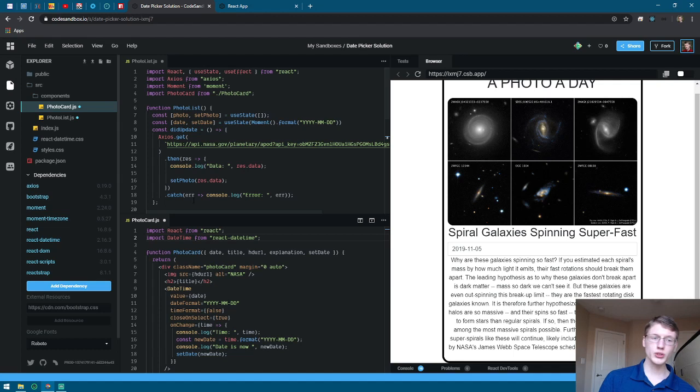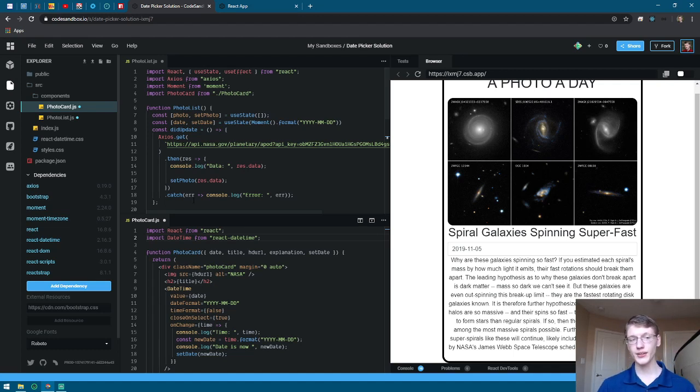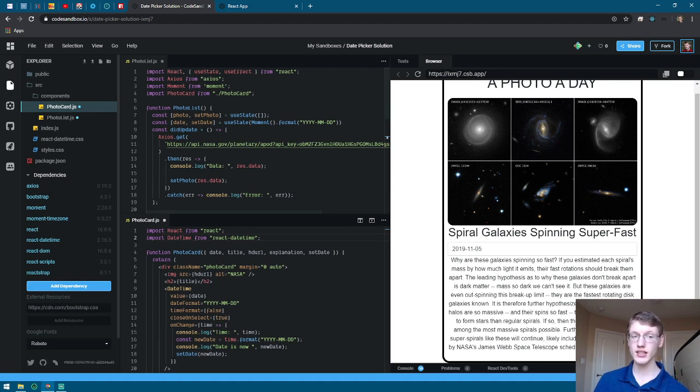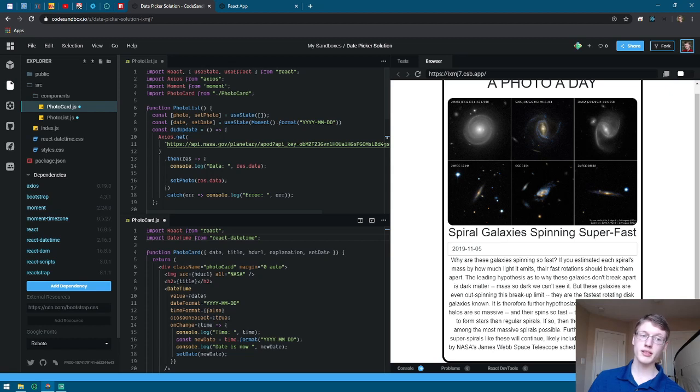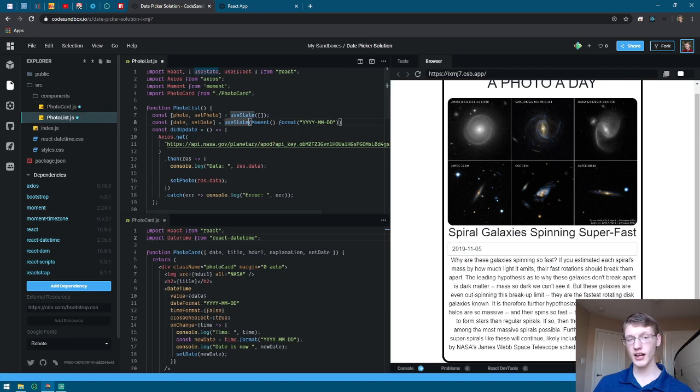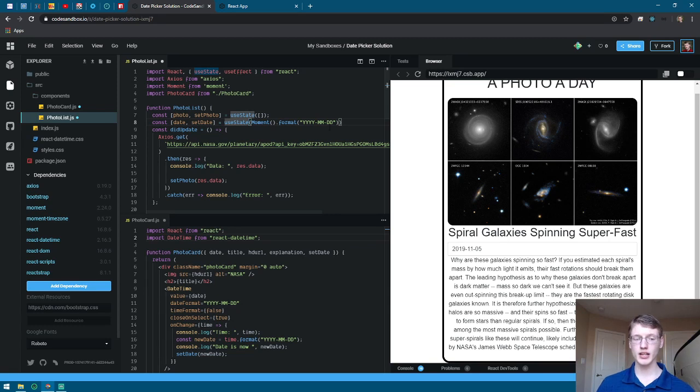In order to track the changes of the date, you're going to create a useState for the date. So right here on line 8, you can see date, setDate, and then I'm calling the moment dependency right here, moment.format year, month, day, and this allows it to set it to today's date. So when you open up the website, it's today's date.